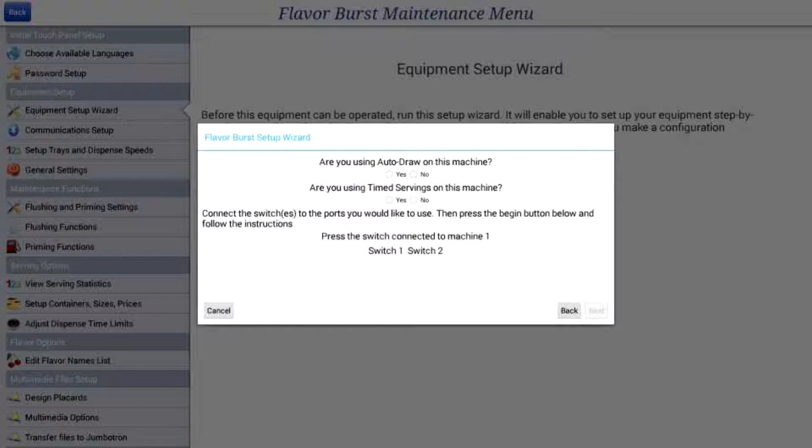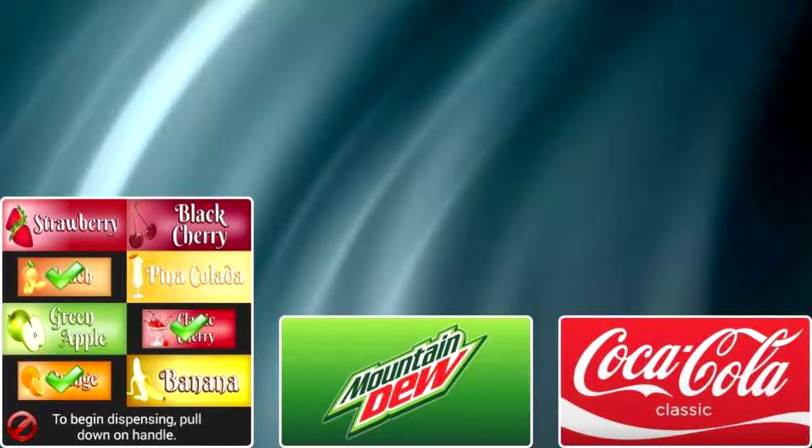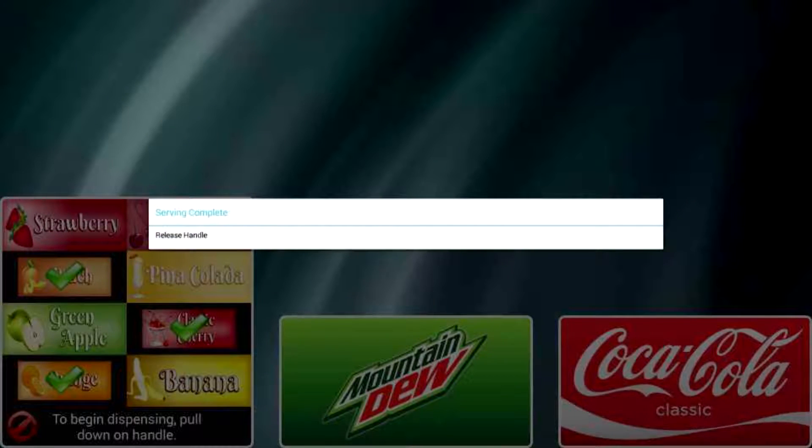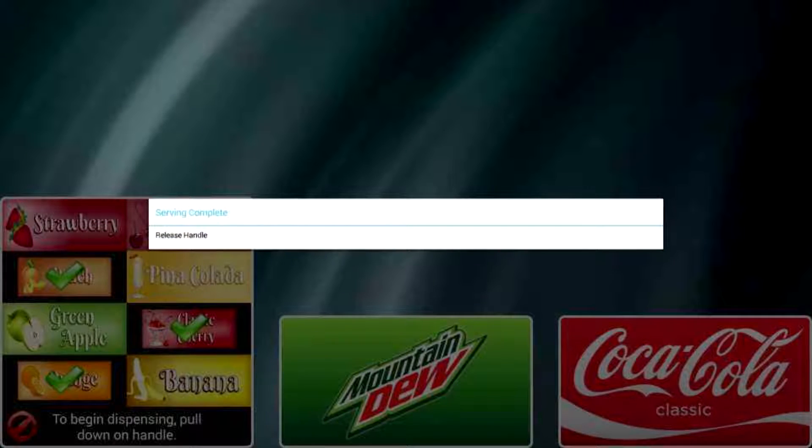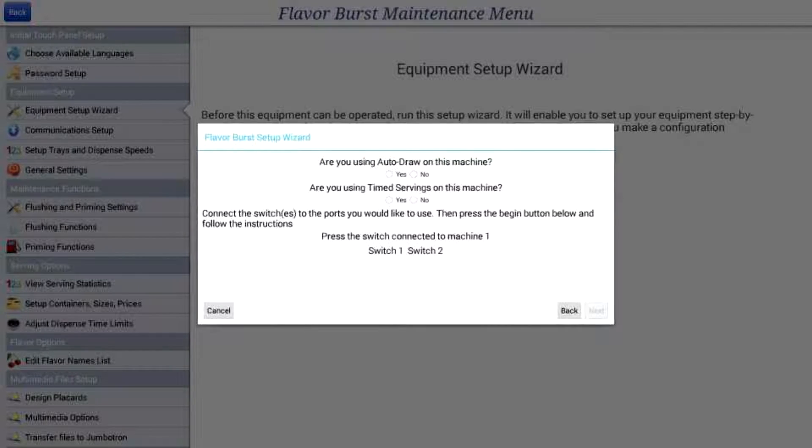On most units, setting the dispense time limit only stops the flow of the flavoring after the set time. A message will appear telling the user the serving is complete and to release the handle. The base product will continue to be dispensed until the user releases the handle.